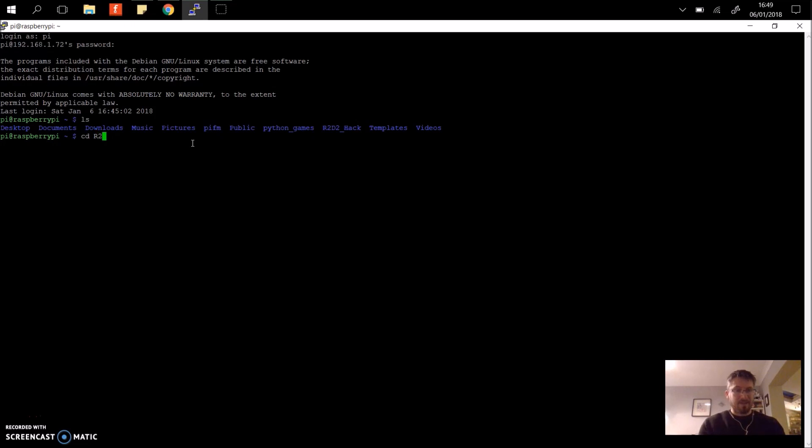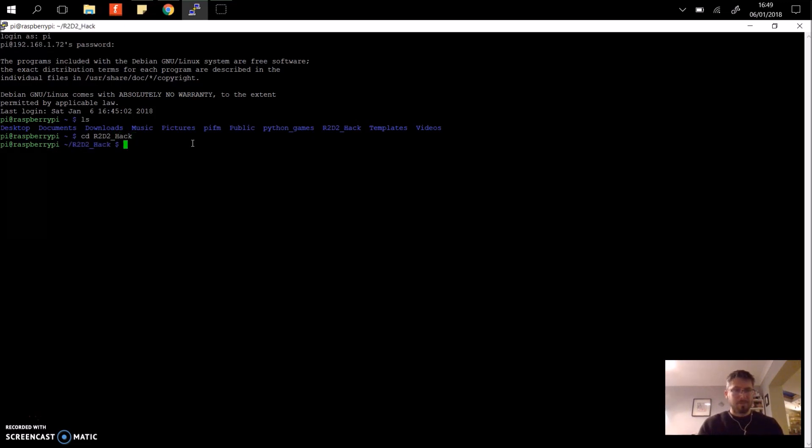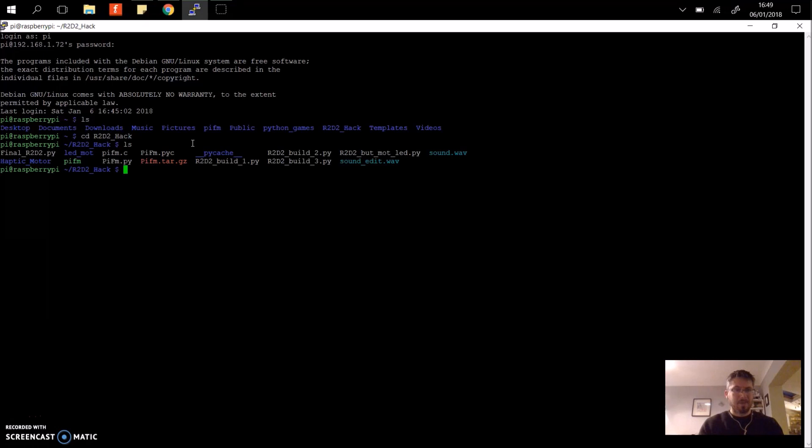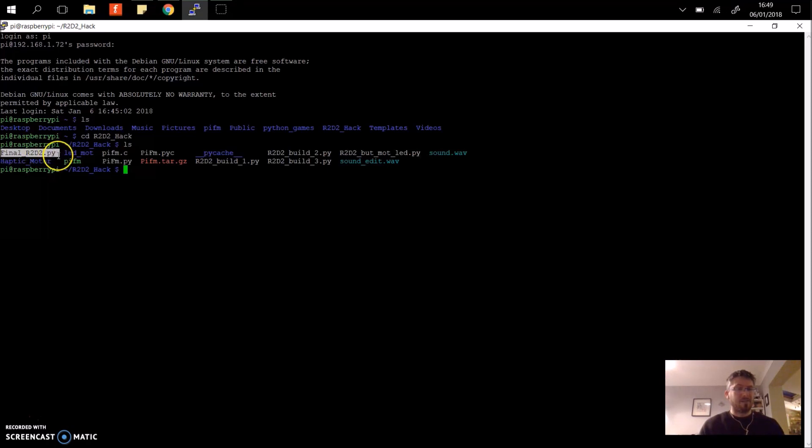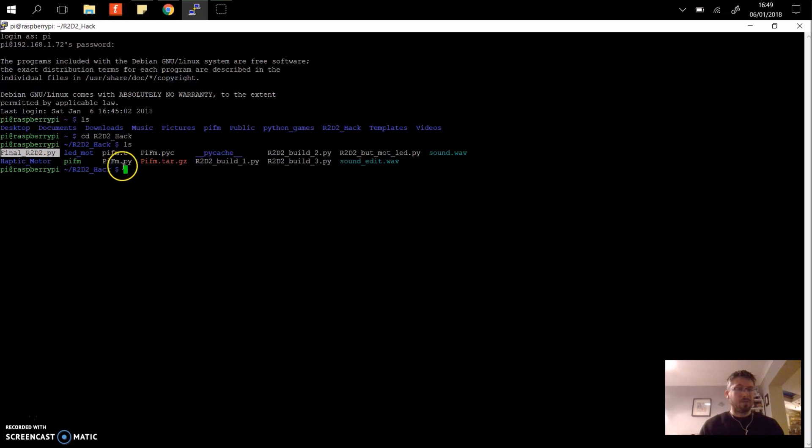I'm going to navigate to this and then the program in this one is called Final R2D2. So what I need to remember is this file location and I need to add this to the cron tab. So it's in R2D2_hack and then the file name is Final_R2D2.py.